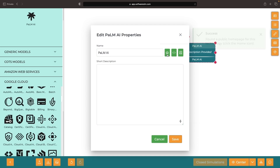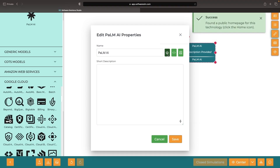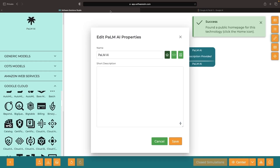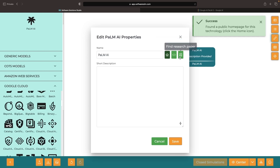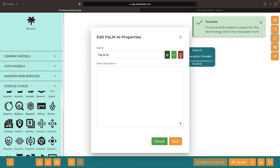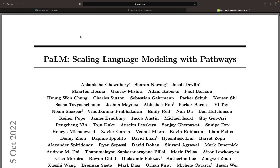These models represent and also help you contextualize the technology that you'll be working with. They offer details like the technology homepage, source code if available, and public research papers. You can rename and describe your models based on your use case for the technologies and vision for your software system.